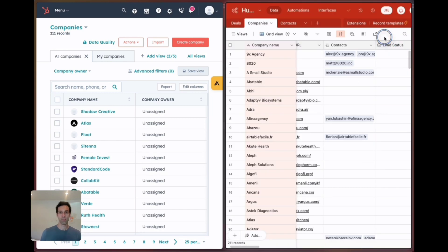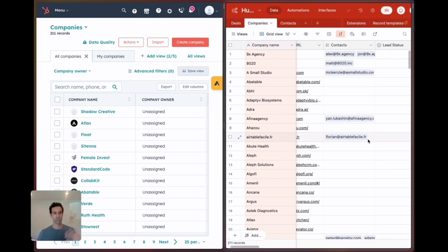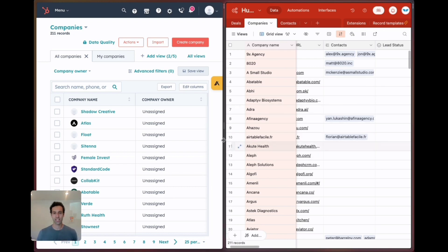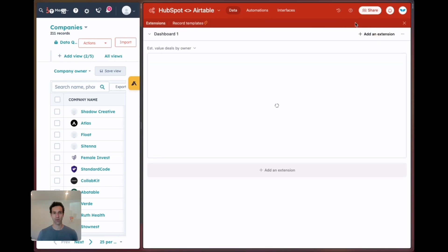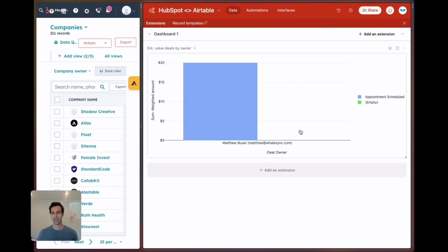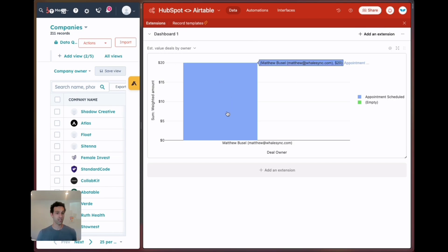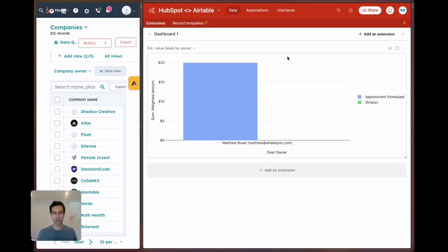Both these things will sync over into HubSpot and vice versa. The other really nice thing about having this data in Airtable is you can use Airtable extensions. I can create charts like this to show in our deals.